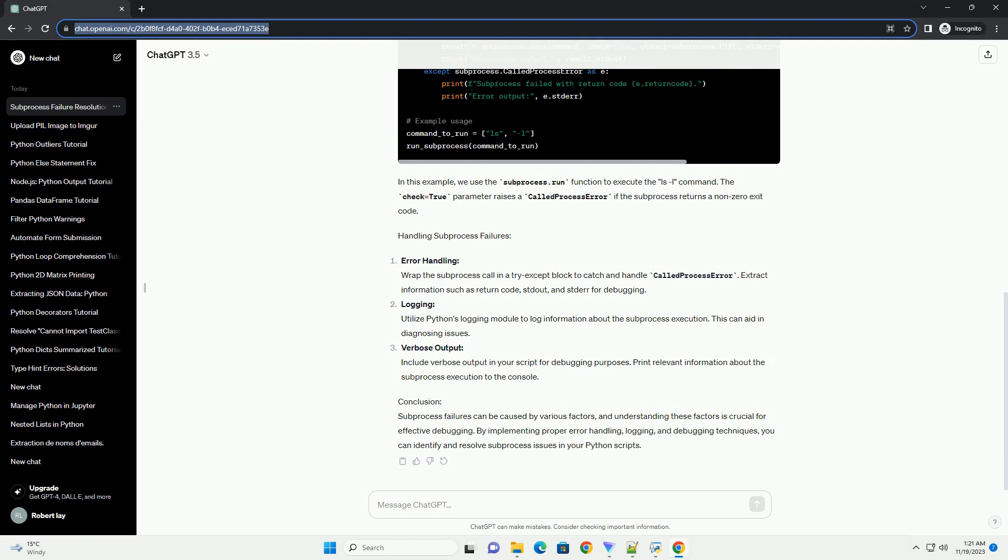Code example. Let's consider a simple example where we use the subprocess module to run a command that lists the files in the current directory. In this example, we use the subprocess.run function to execute the ls -l command. The check=True parameter raises a CalledProcessError if the subprocess returns a non-zero exit code.